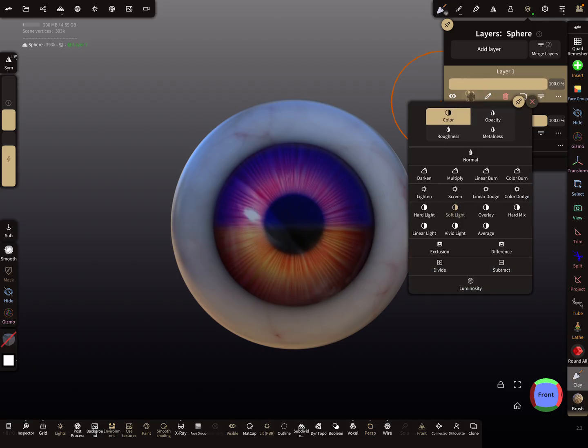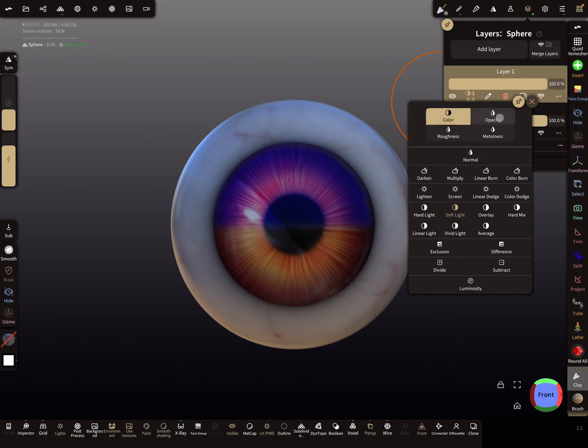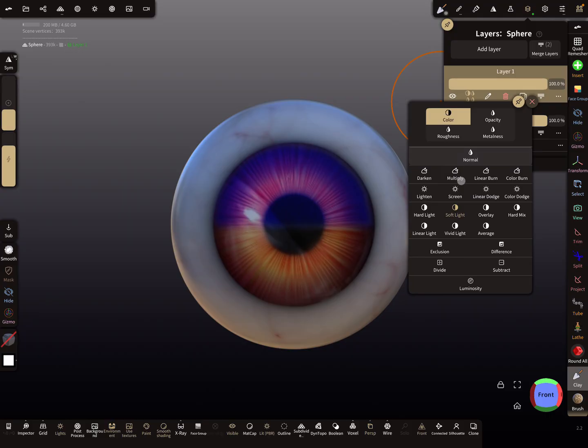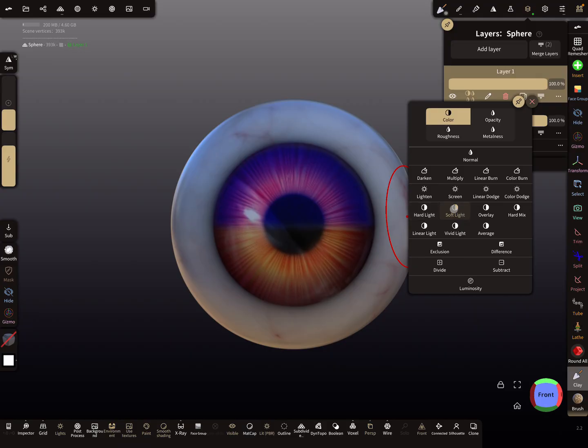When you press here on this icon, you see the blend modes. There's a category for color, opacity, roughness, metalness, and so on. You can change the channels here, and then here are the blend modes. Normal is the default blend mode, and at the moment this layer is set to soft light.